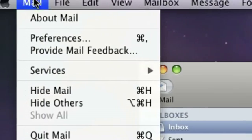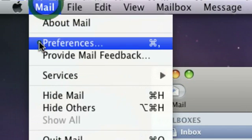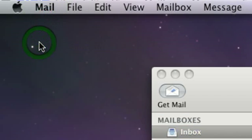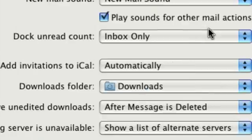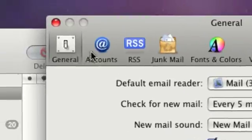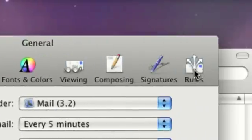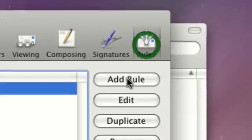Then go up to Mail, Preferences, then in this little area, go down to the Rules tab.